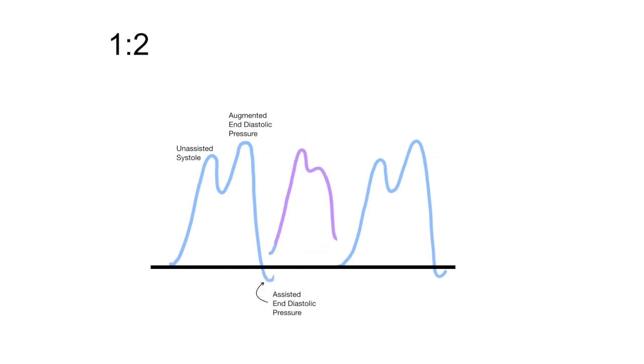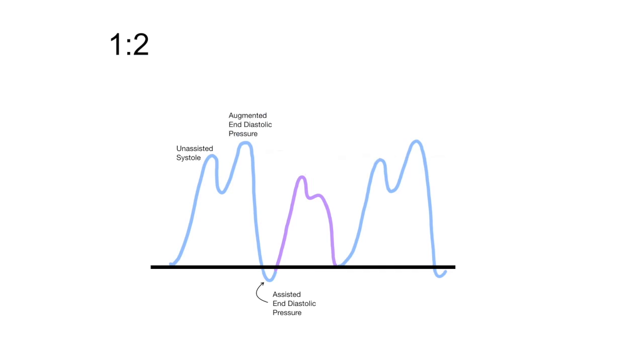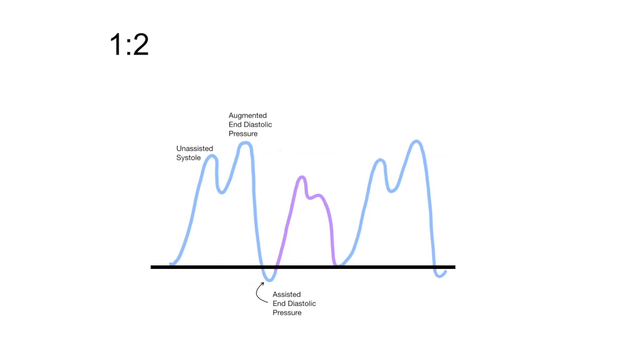Let's look at the next heartbeat. Notice how the systolic pressure in the second heartbeat is lower than the systolic pressure in the first heartbeat. This is because we started heartbeat number two systole at a lower end diastolic pressure from the previous beat. Because the intra-aortic balloon pump assisted in making the pressure lower, we call this the assisted systole, not to be confused with the unassisted systole.